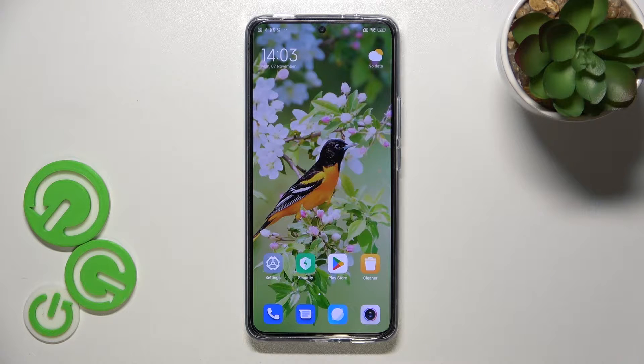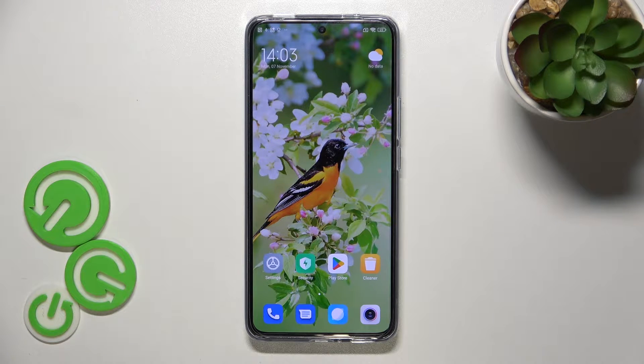Hi everyone! In this video I've got the Xiaomi 12T Pro and let me share with you how to enable developer options on this device.